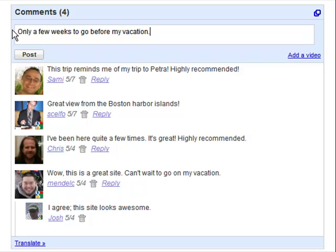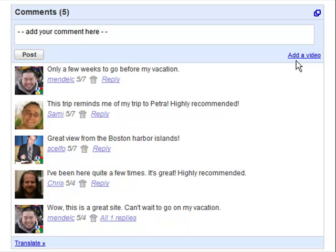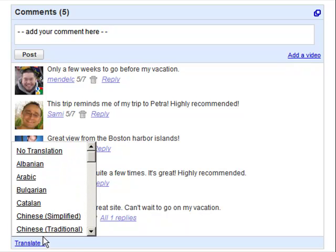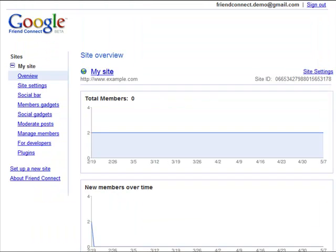With the comments gadget, visitors can post a comment, reply to a comment, or add a video. They can also translate posts into their preferred language. As a site owner, you can delete any inappropriate posts.